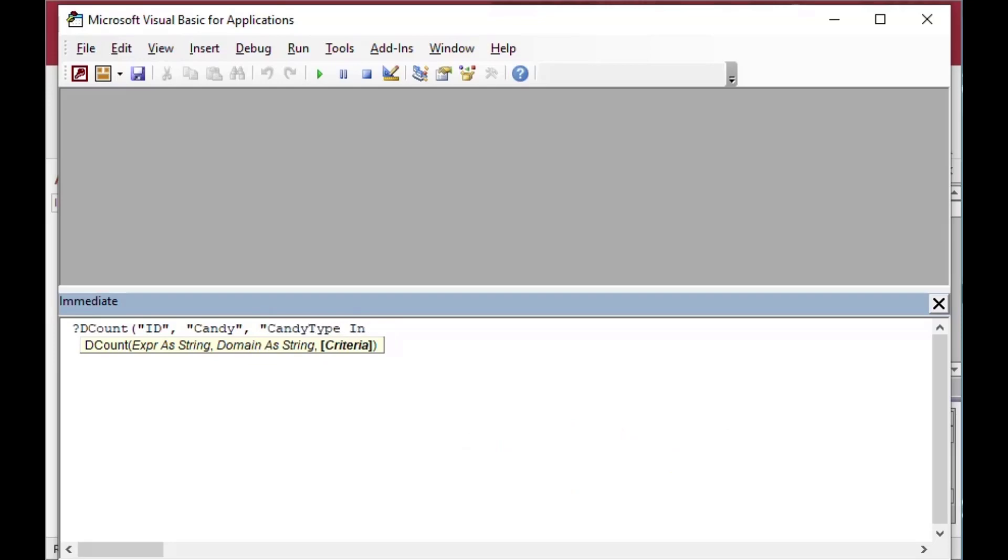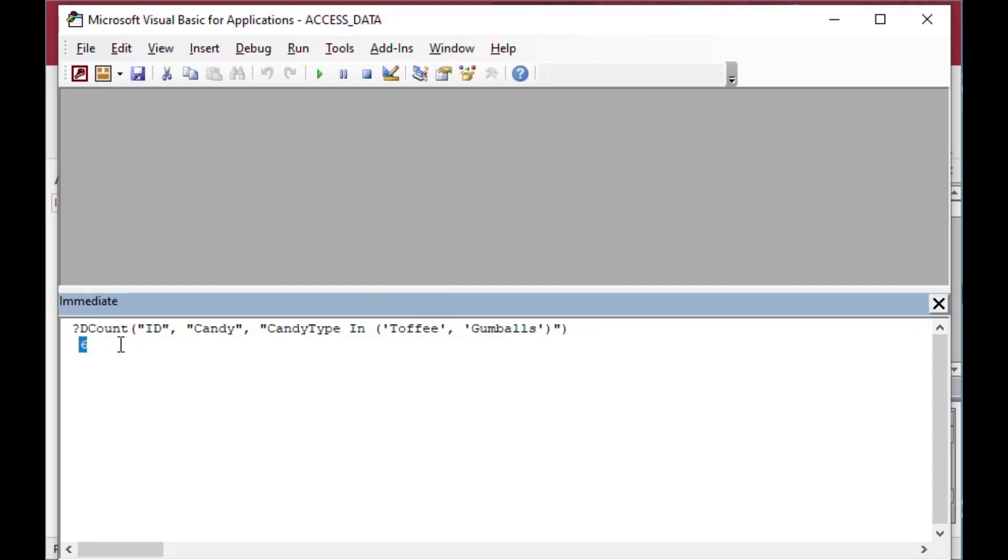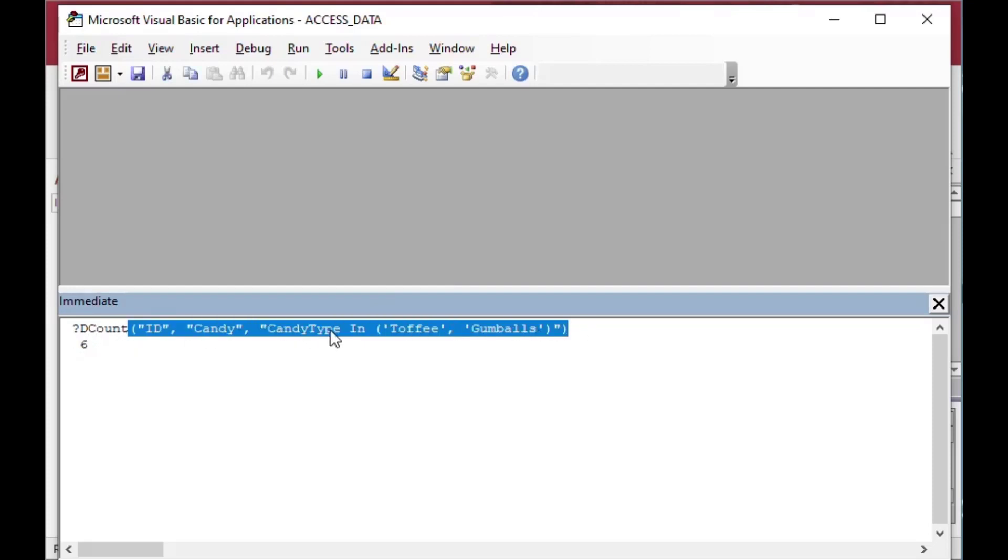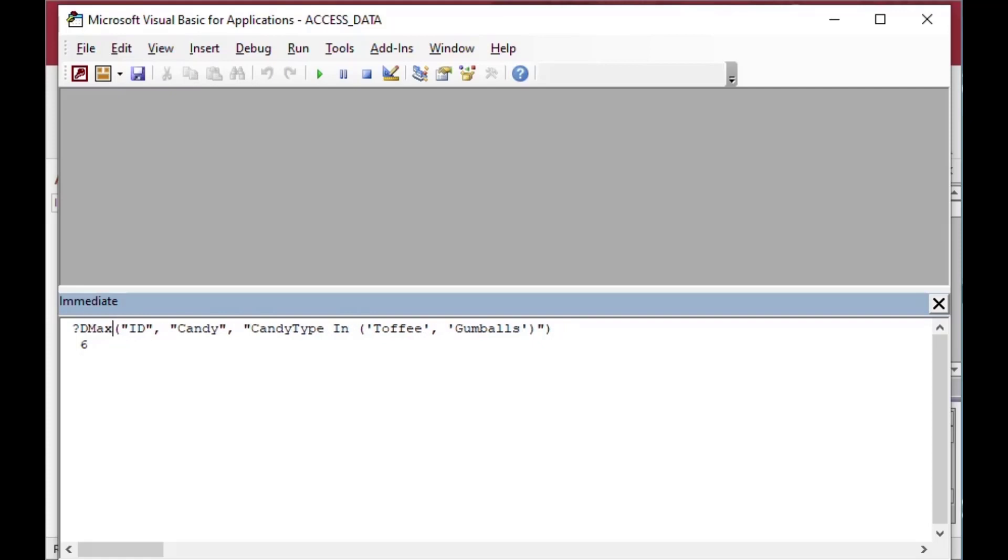And so in this case, I'll say DCount. So I want to count all of the IDs in the candy table, where the candy type includes and I'll use IN toffee or gumballs. And so what I'll do there is we've got brackets just like we did in our query. And we have the single quotes or double quotes. In this case, you have to use single quotes, the double quotes will screw it up. But so you can see where using single or double does matter. But in this count, in this case, we've got our count. And there are six records,